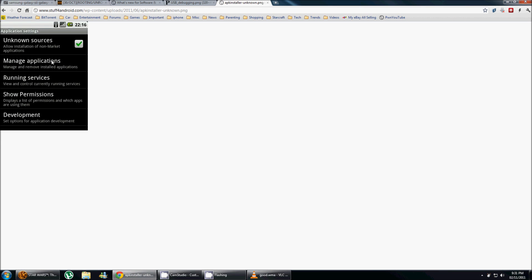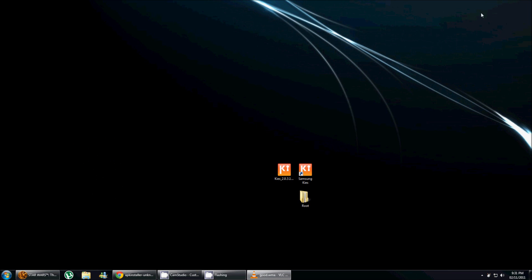And the second thing you need to enable is unknown sources. That's gonna be under menu, settings, applications. So once you've done that, you can grab your USB cable, connect your phone to your computer, and we're gonna be good to go.